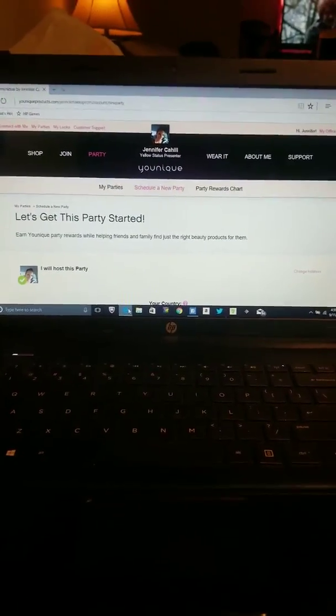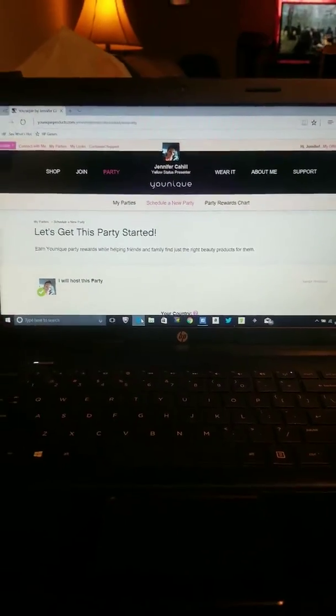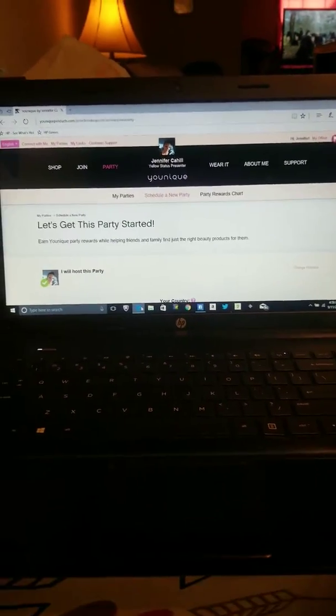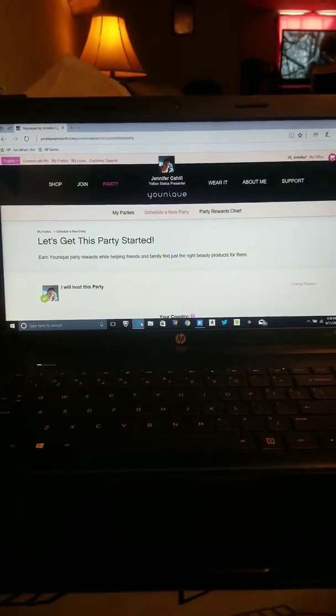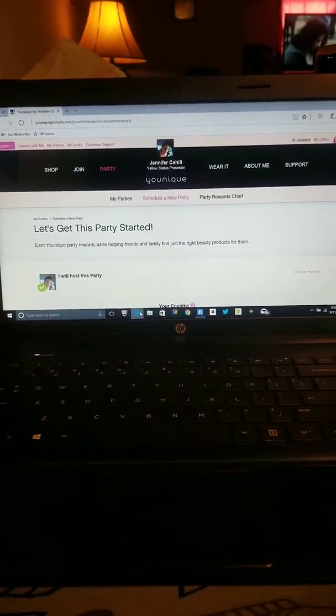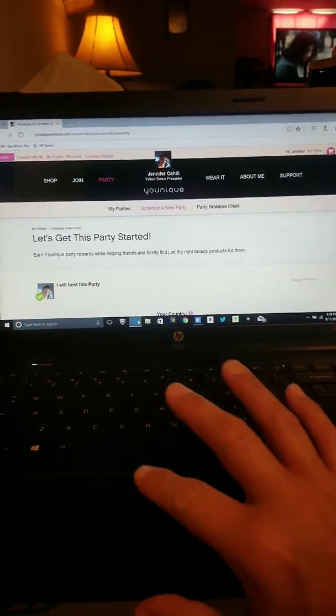All right, well everyone here I am. I am Jen and I am your team leader and I am here to do some knowledge for you, okay?